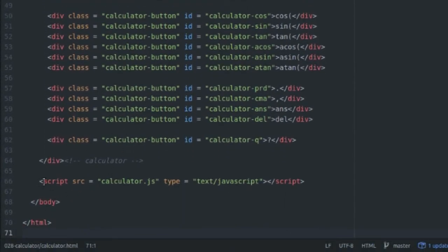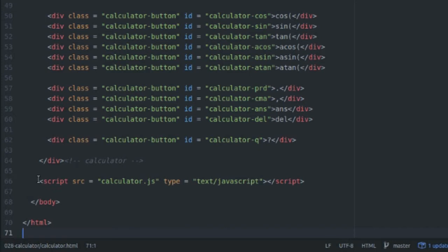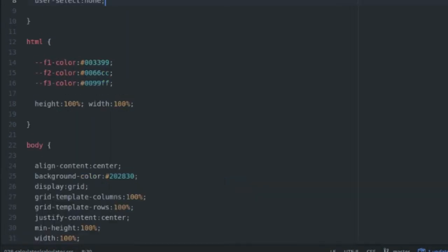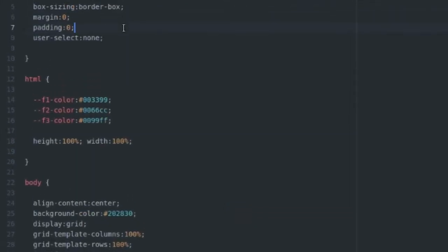So finally, after I define all of my calculator element stuff, I come down here and I call the calculator.js script. Before I get into the calculator.js script, I'm going to get into the calculator.css.